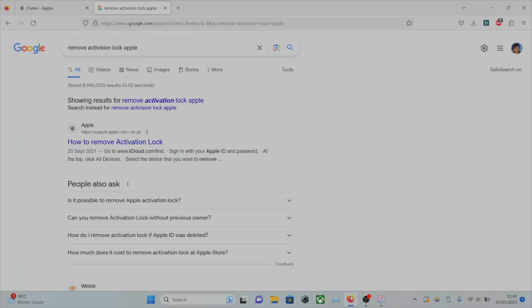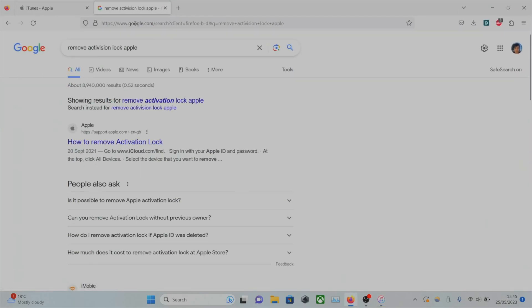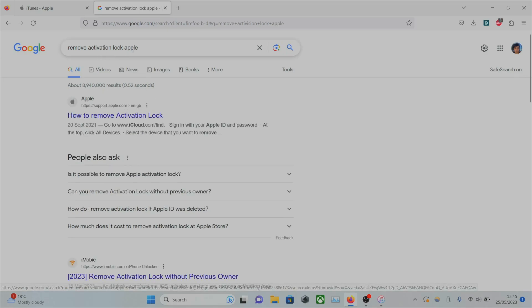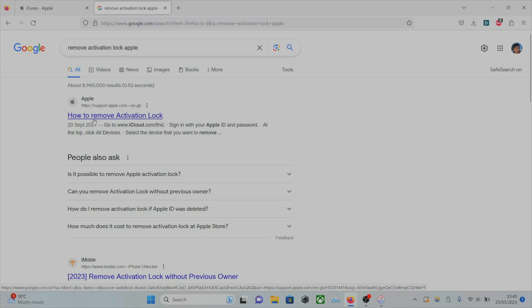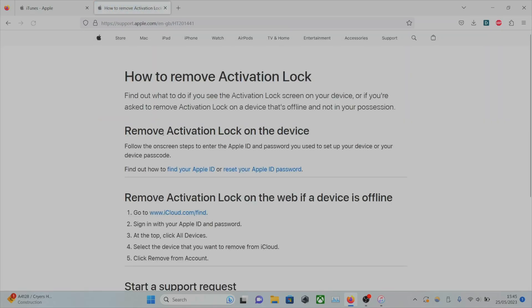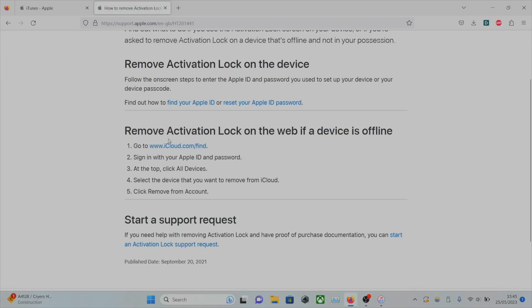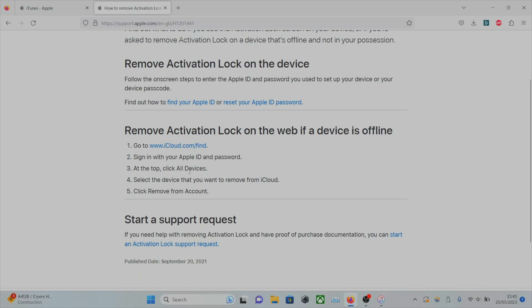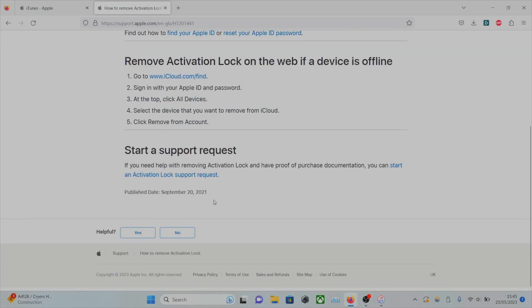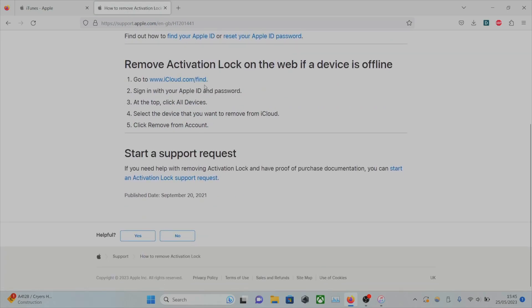Instead, head over to Google and search remove activation lock Apple. And there's going to be an Apple support website which we can use. And you have the instructions here if you remember your login. But if you don't...